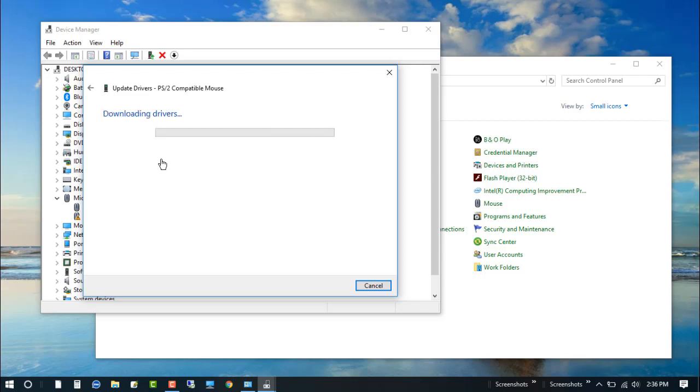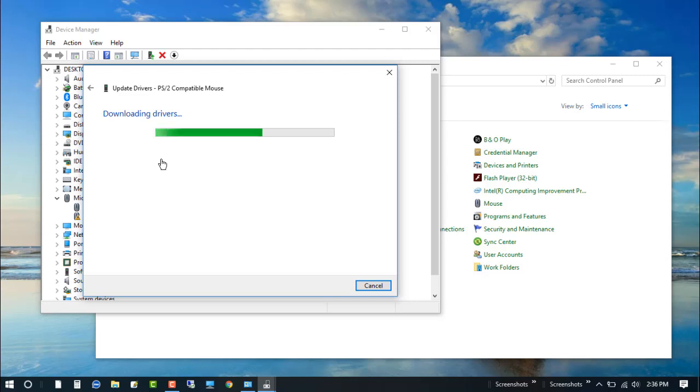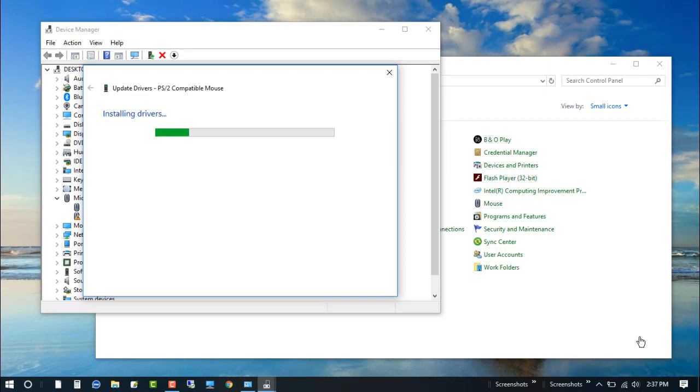You can see that the driver is downloading. The drivers are now installing.